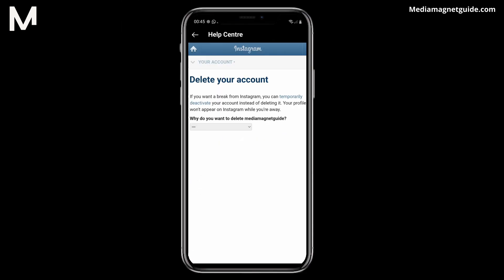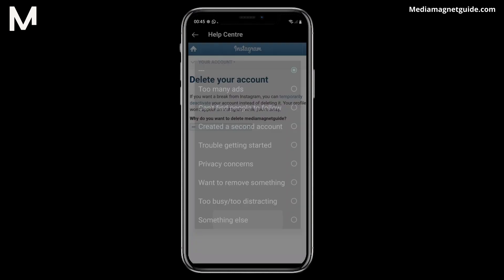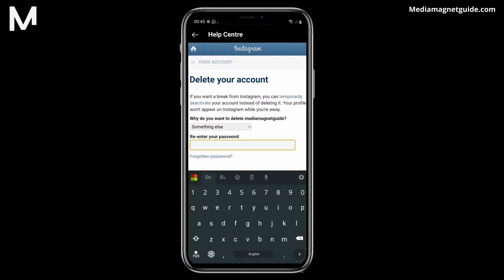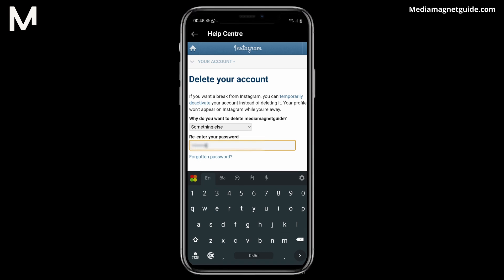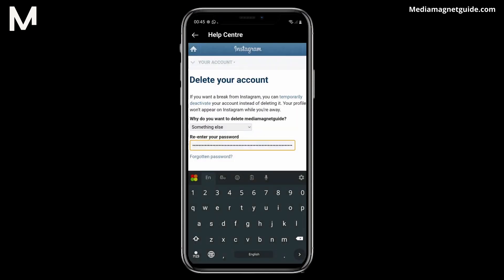Step 13. On the next page, Instagram will ask why you're deleting your account. Pick any reason — it doesn't matter. Step 14. They'll ask for your password next. Enter it. Step 15. This is the big moment. Think carefully. If you're sure, press the button, and your account will be gone.